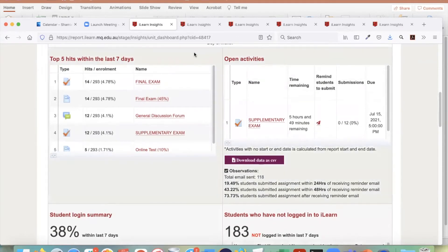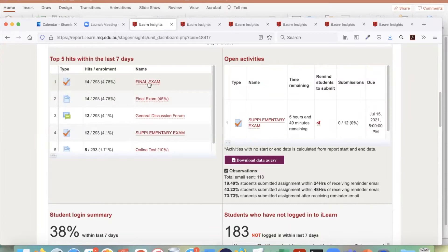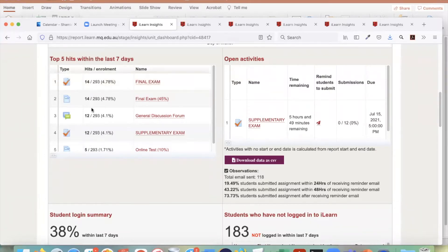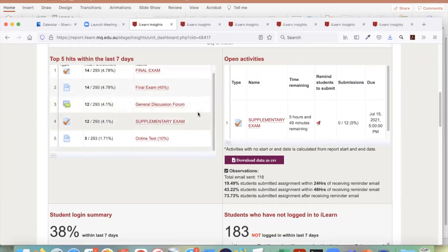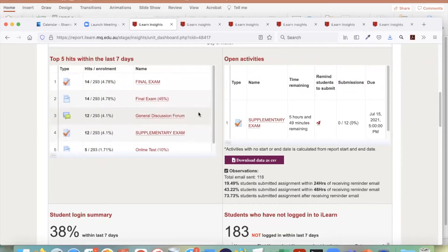The next two reports are the top five, within the last seven days. It shows how many unique students are accessing particular resources. For example, this quiz has been accessed by 14 students. If you click on it, it takes you directly to that resource — you don't have to navigate one by one. It shows the top five hits within the last seven days.